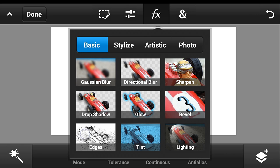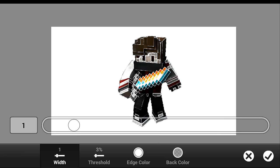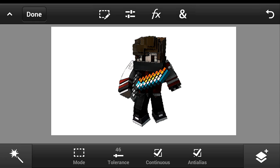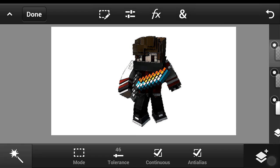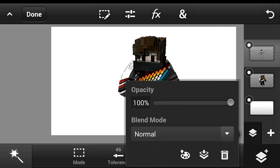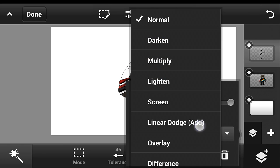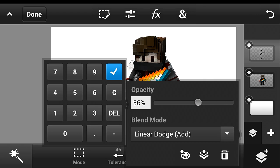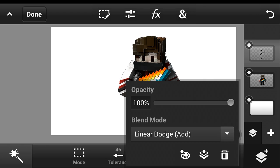Click the plus button again and select pixels. Then click the FX button. This time change the edge color to black and click the check button.